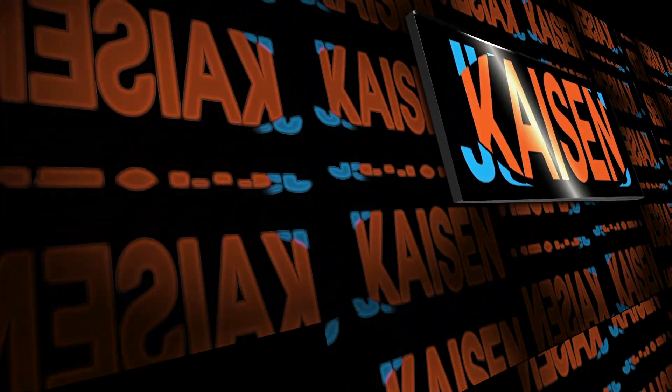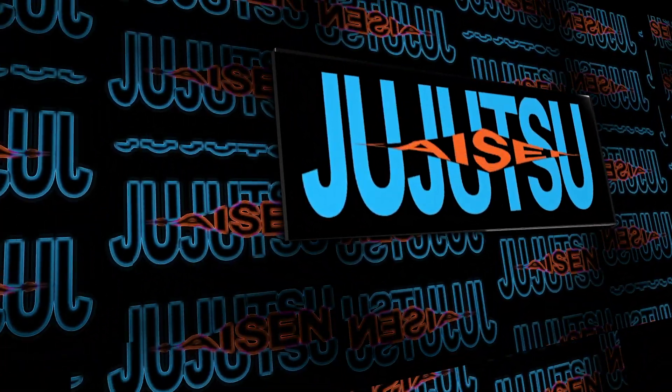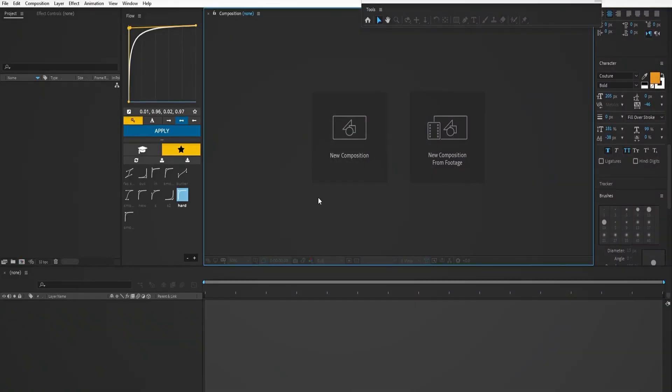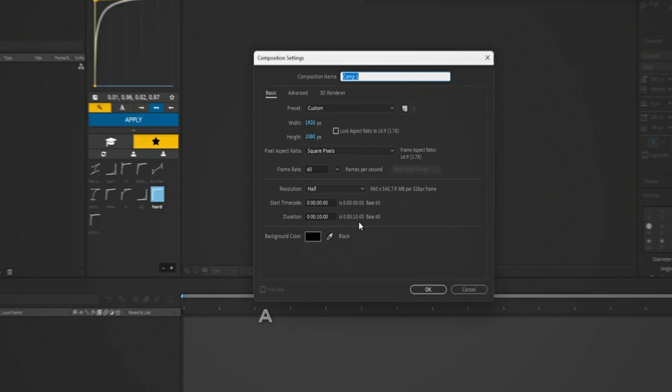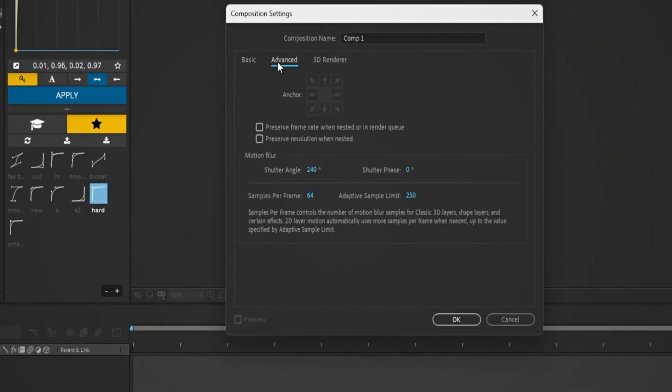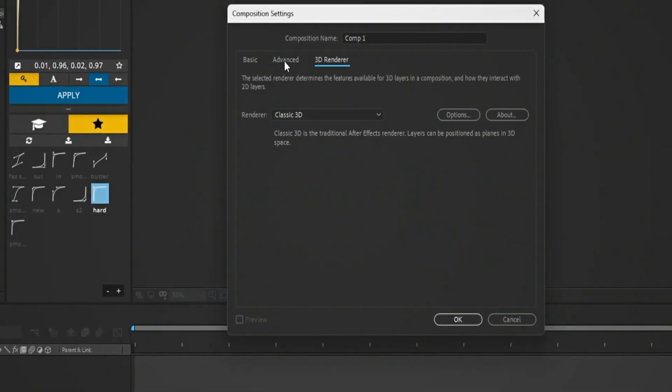Let's make this text reveal transition in After Effects. First let's create a comp. Here is my settings if you want to copy.